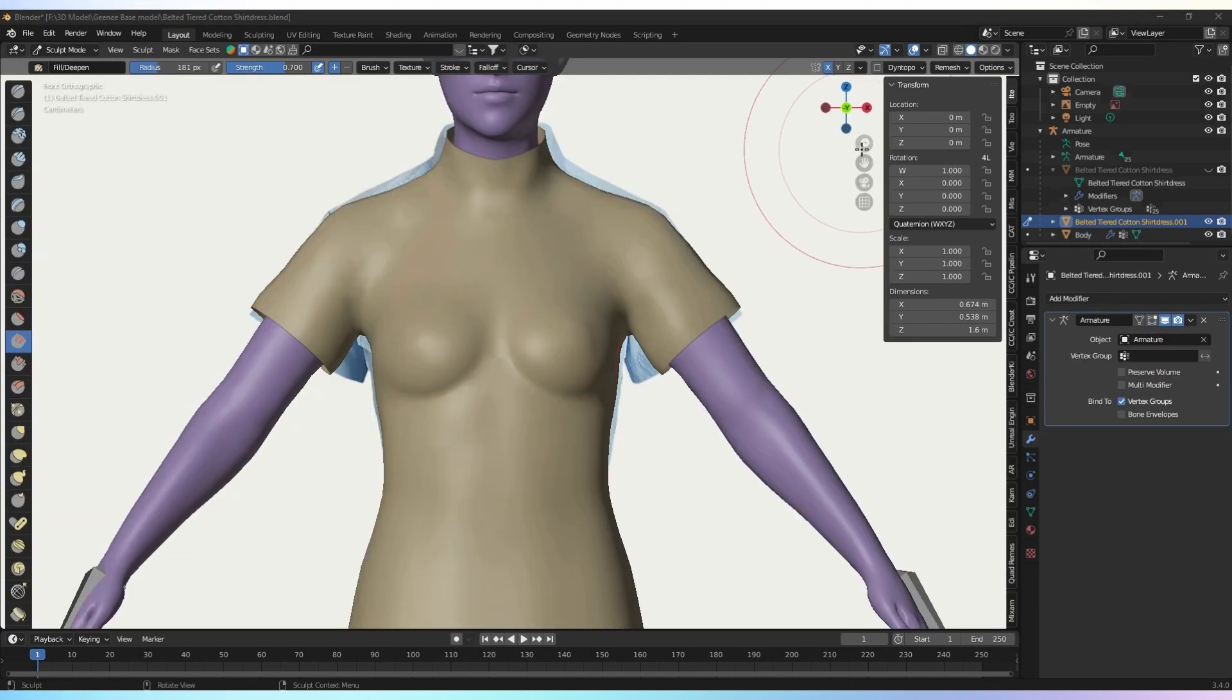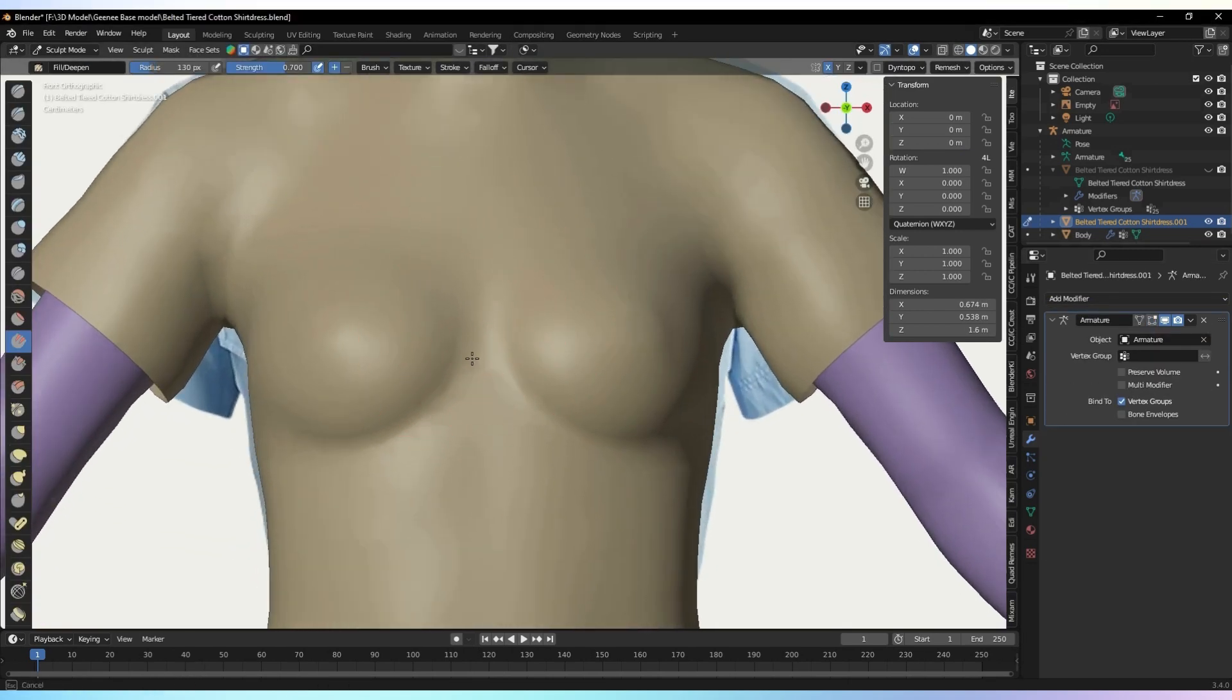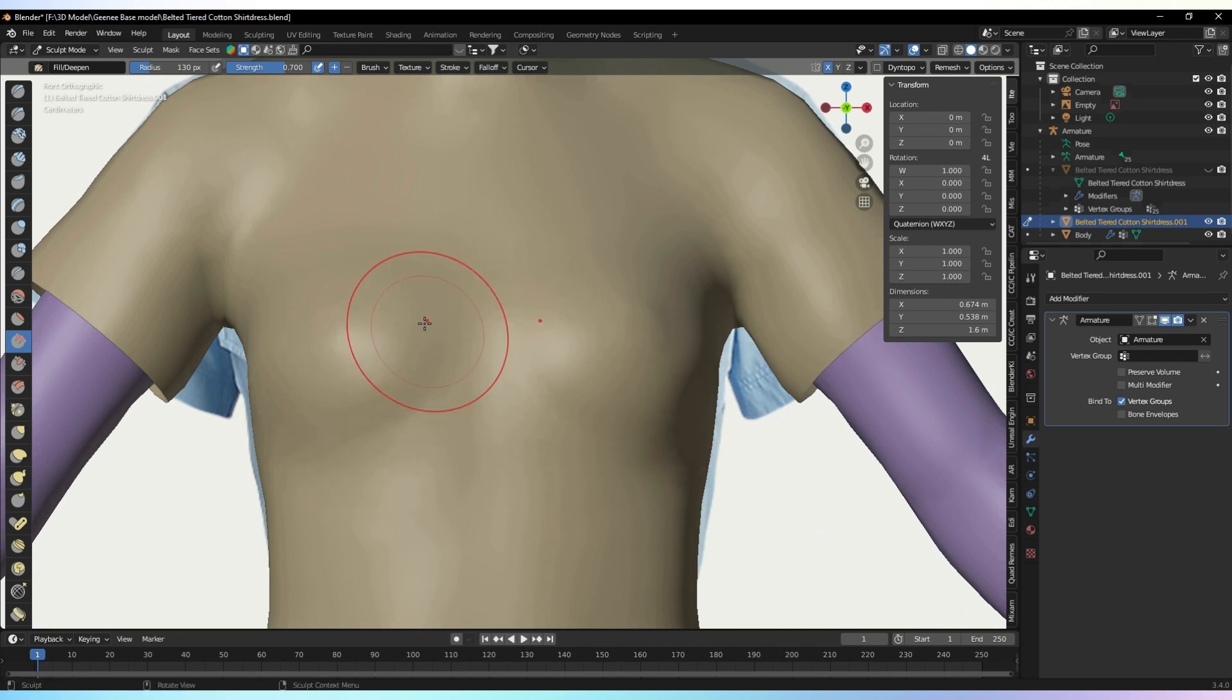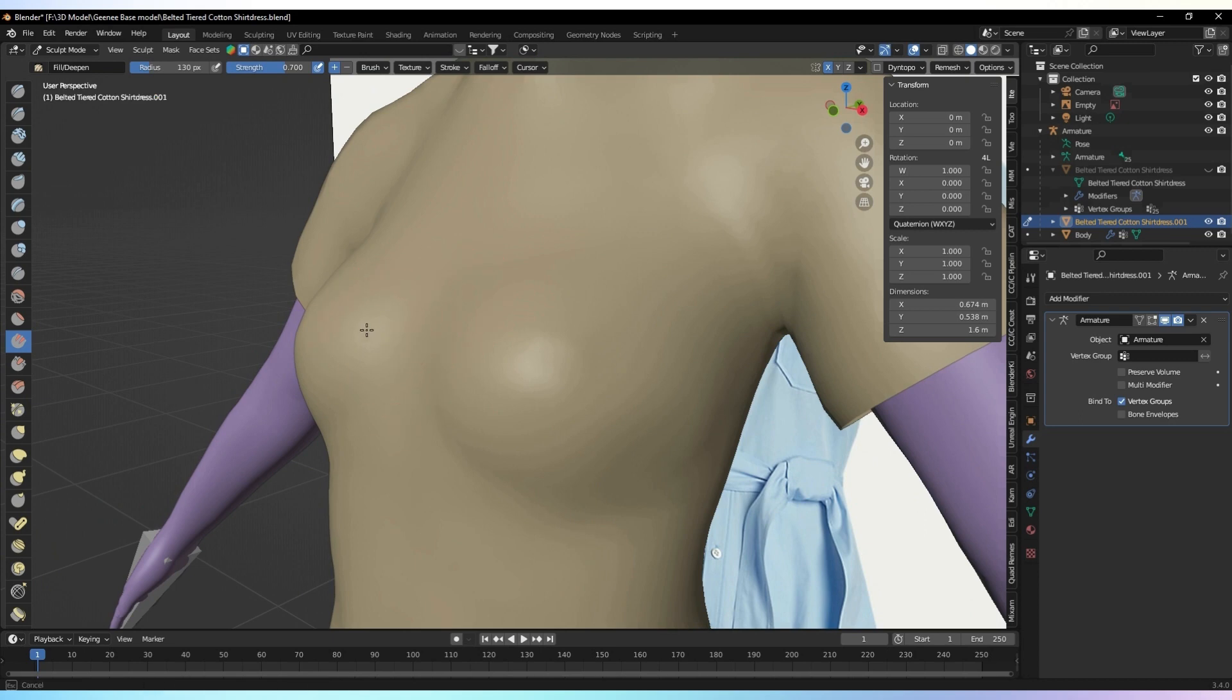Once we have the mesh ready, we can start sculpting it to perfectly conform to the body. Sculpt all parts of the cloth before proceeding to the next step.